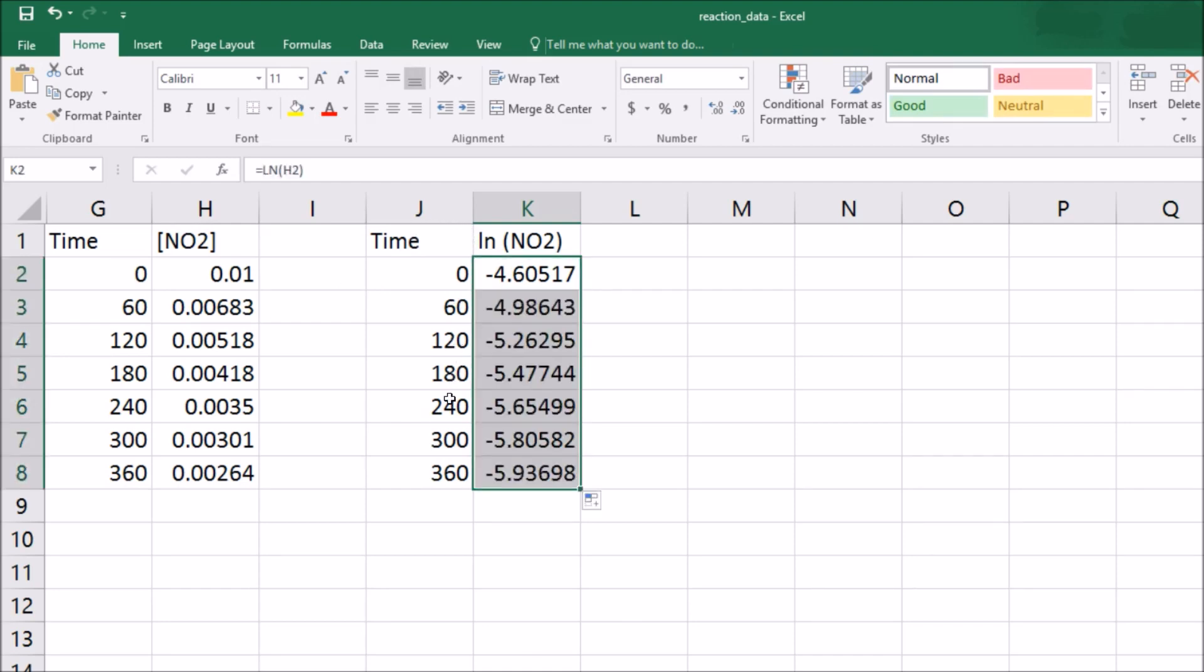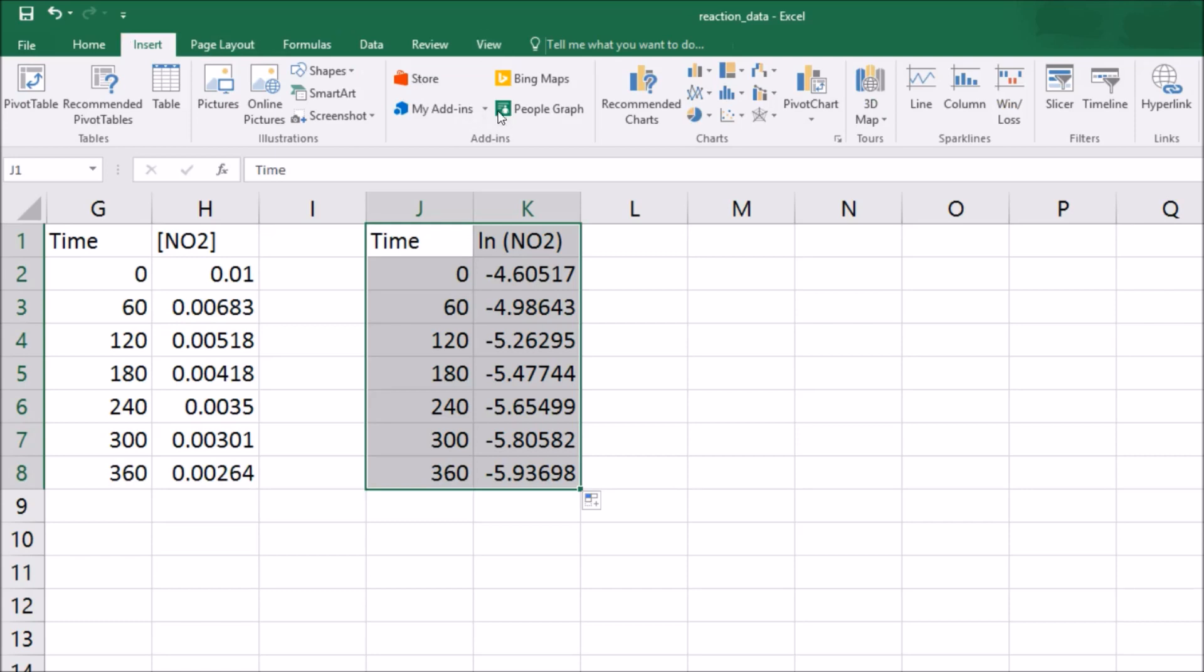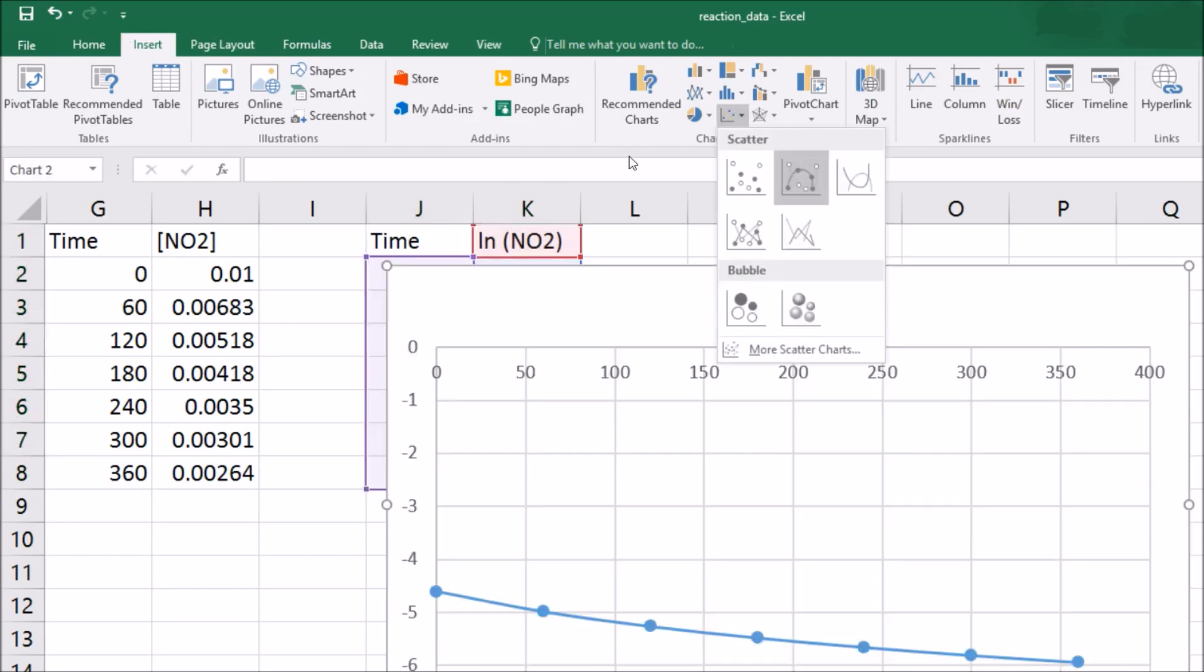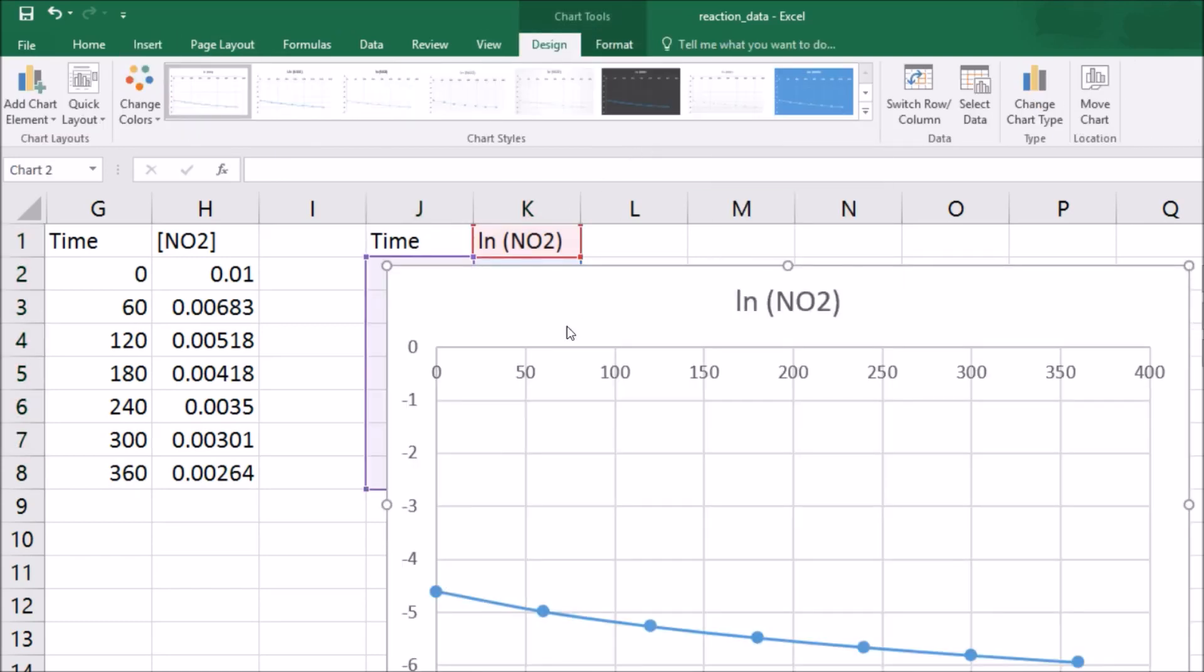Now if I plot these two and see a straight line, then I can say it's first order. So again, insert, charts, here. That looks like a straighter line.